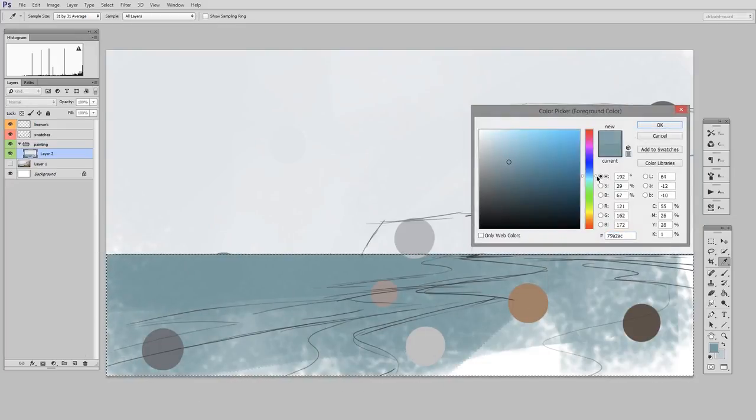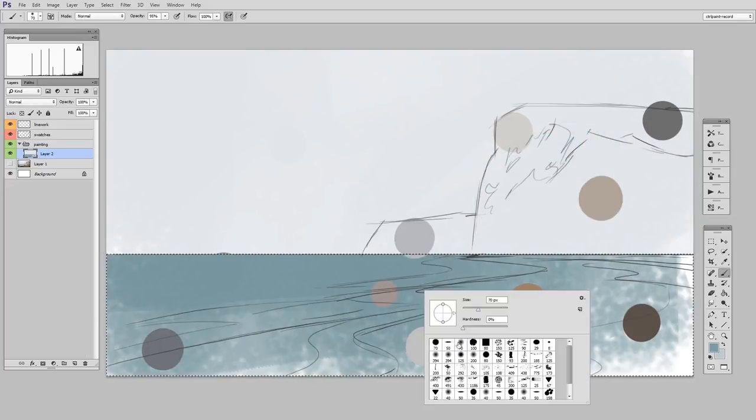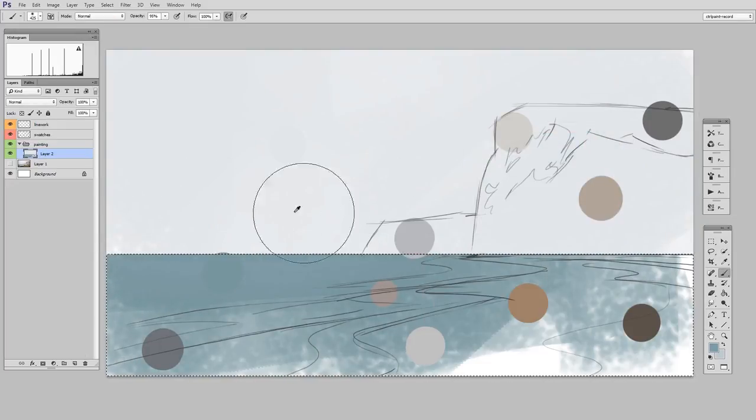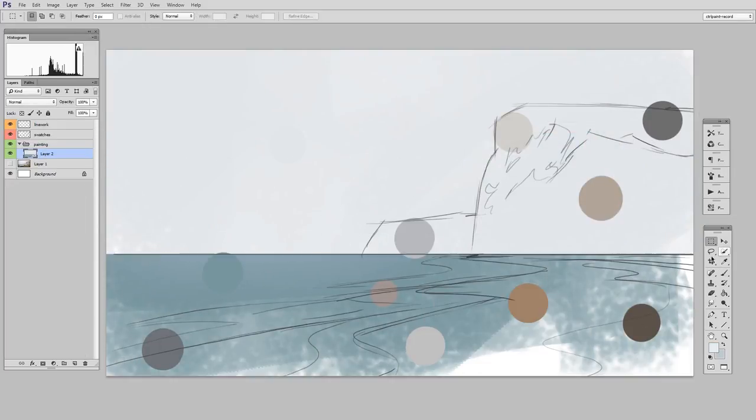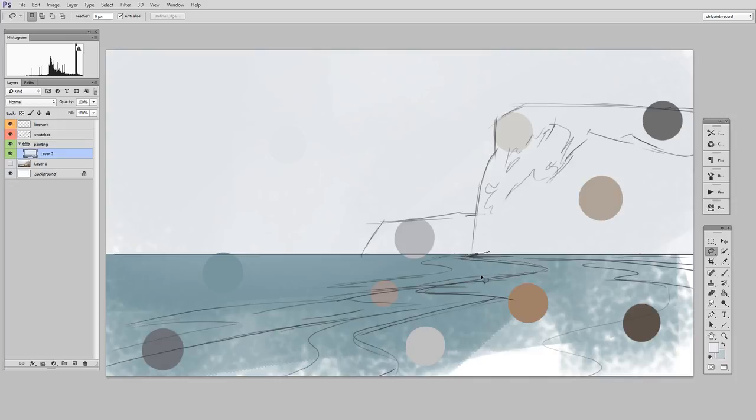So using the lasso tool doesn't really make sense because I have the rectangular marquee. But as you'll see, most of the selections in this video are not rectangles, which means I'm going to have to use the lasso tool.